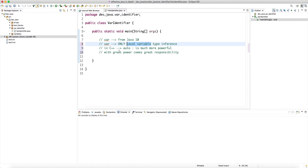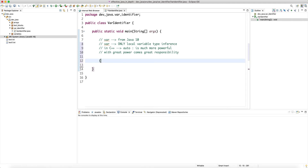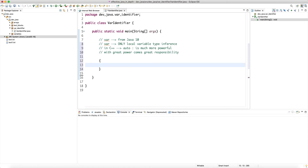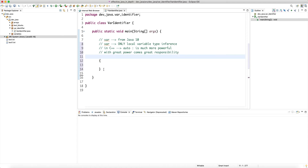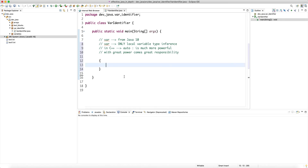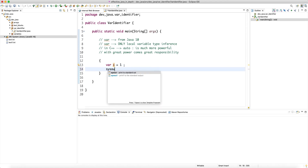Whenever you have a scope — a pair of curly braces defines a scope in Java or C++ — you can use var. For example, I can say var x = 1. What this means to the compiler is: whatever type is on the right-hand side, infer the most specific type and assign it to this variable.